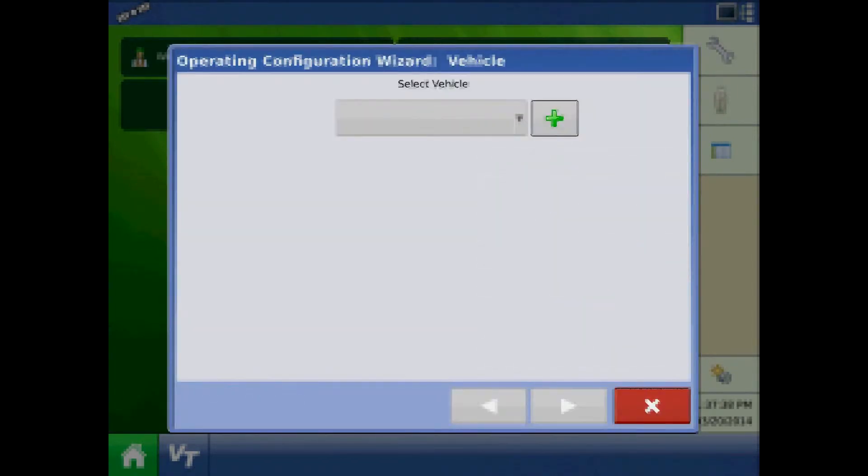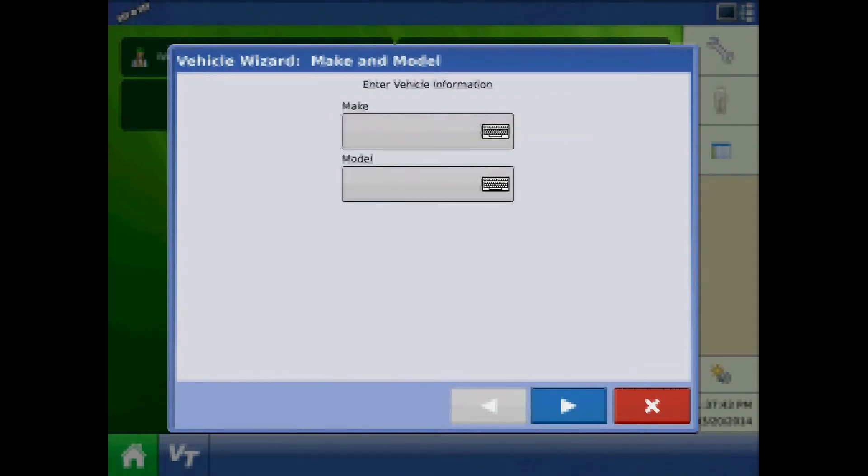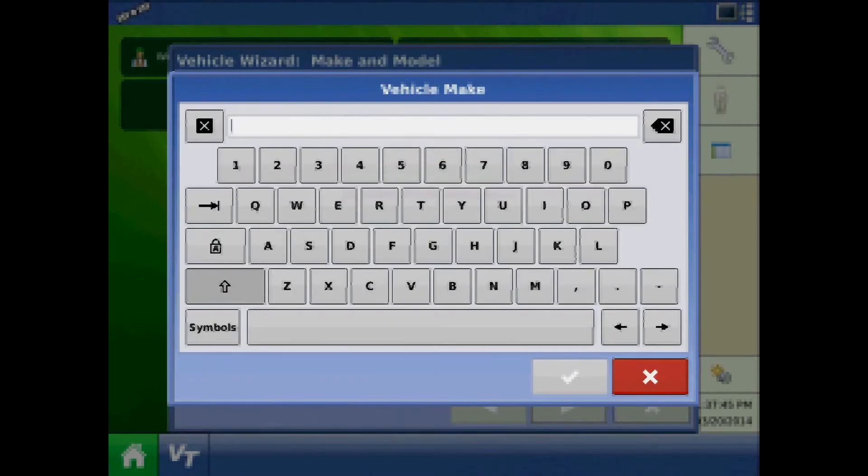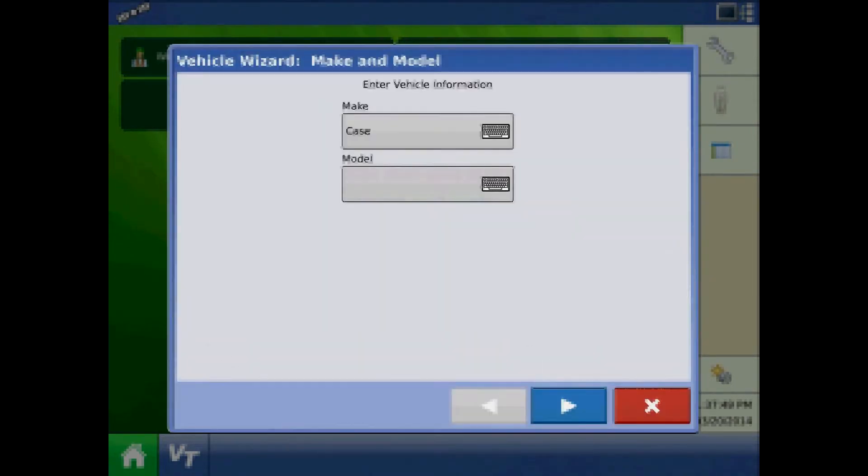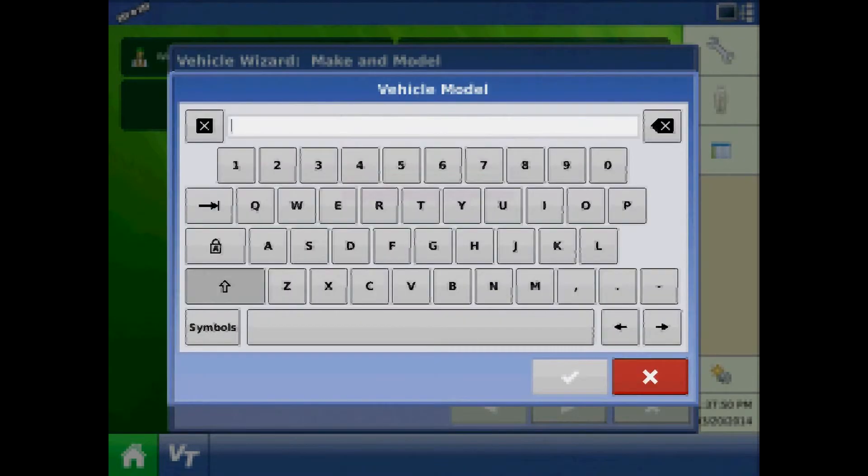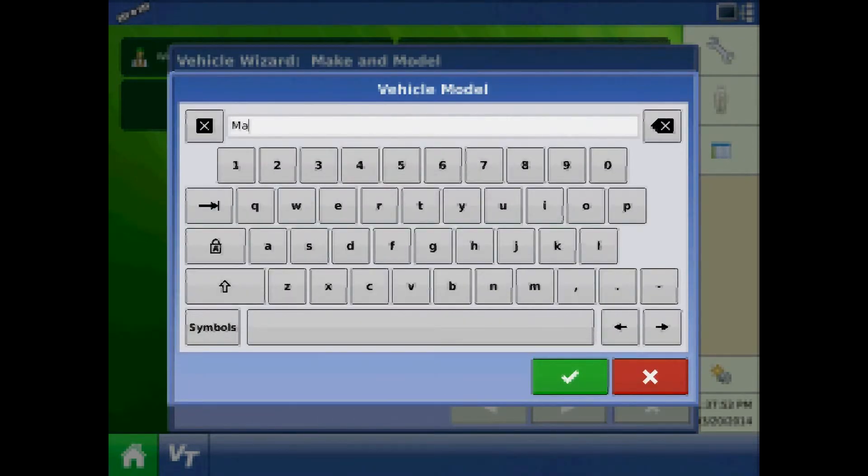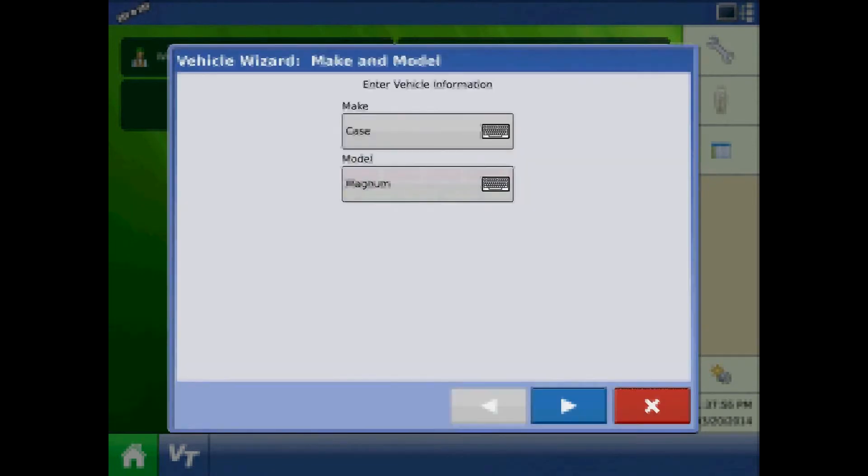The first step will be to add a planting tractor. Press the plus. Define the tractor make and model. When finished, press next.